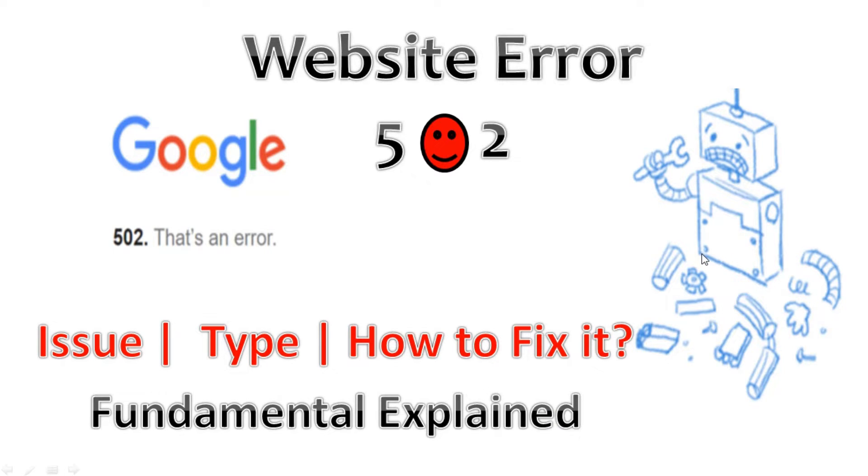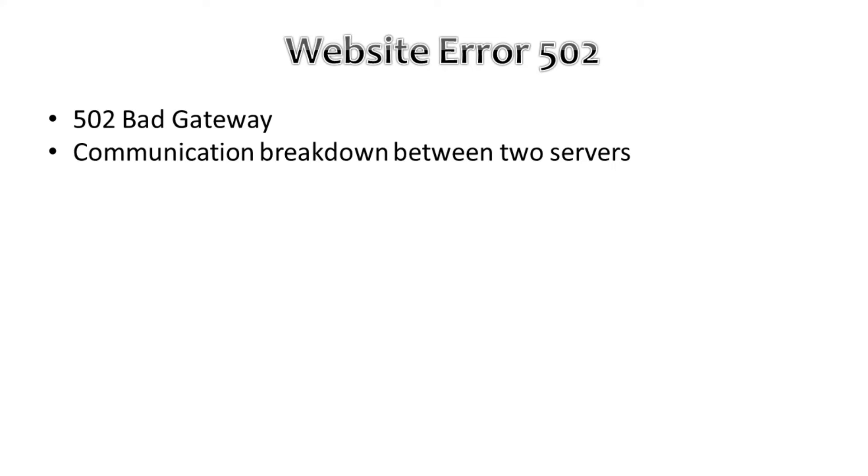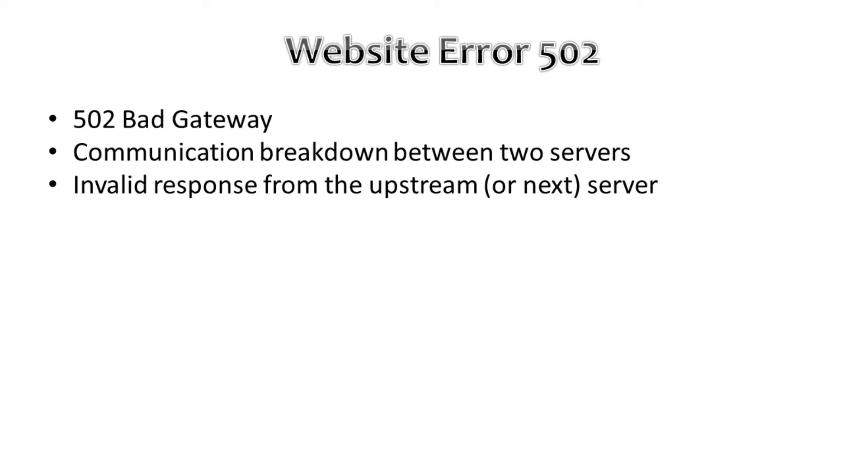Error 502, mostly known as 502 Bad Gateway, happens when there is a communication breakdown between two servers. The first server relays the message but receives an invalid response from the upstream server. In other words, the server which acts as a gateway or proxy received an invalid response from the inbound server and was not able to fulfill the request.